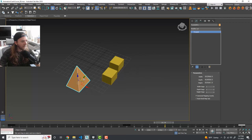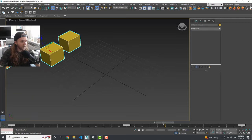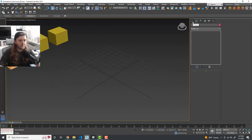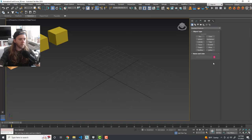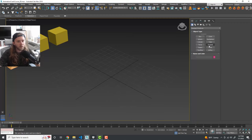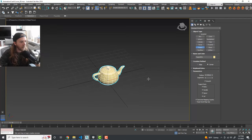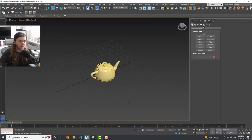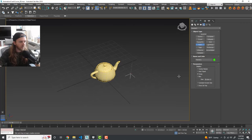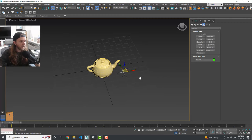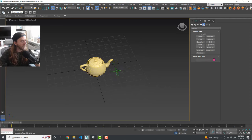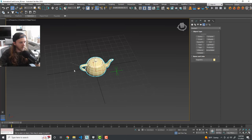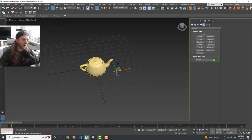One more thing to look at briefly: procedural animation. There are some automated ways of animating things in Max. We'll drag out a teapot and link the teapot to a dummy object — a point helper — and animate the dummy object. Under Helpers, create a Point and stick it somewhere in the scene. Then use the Select and Link tool, click and drag on the teapot, and link it to the point.